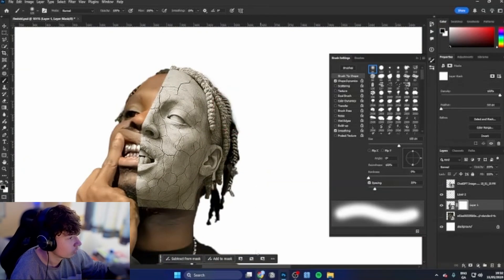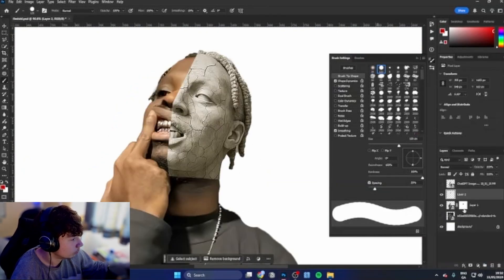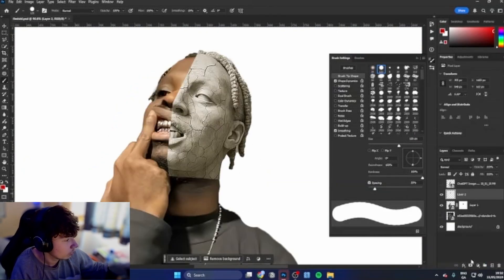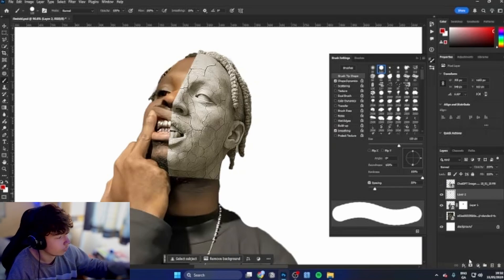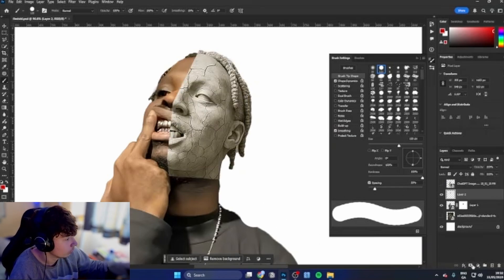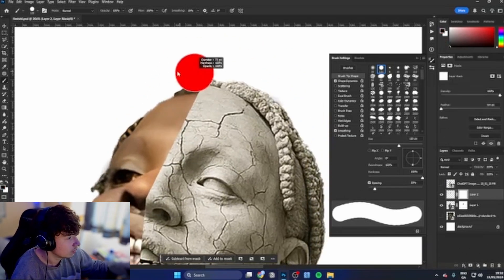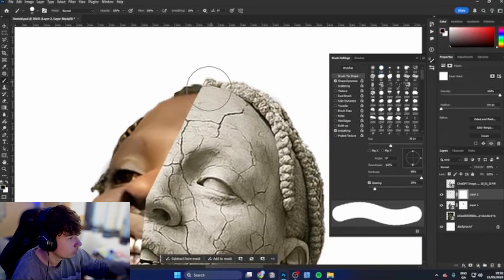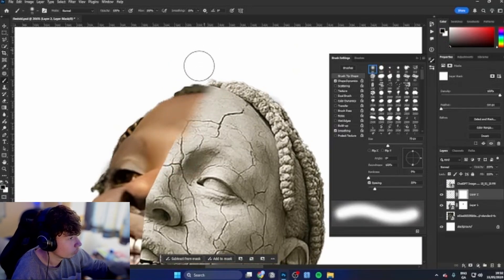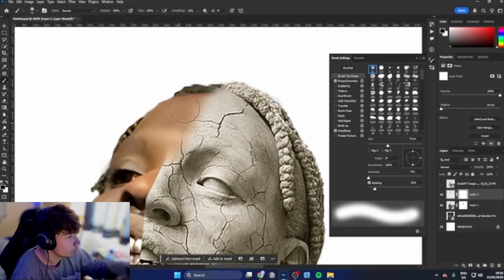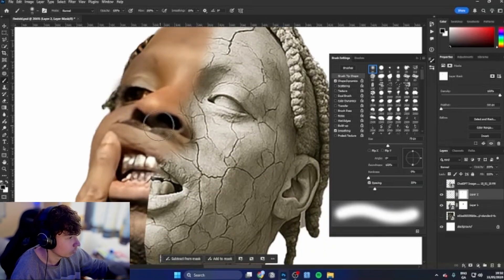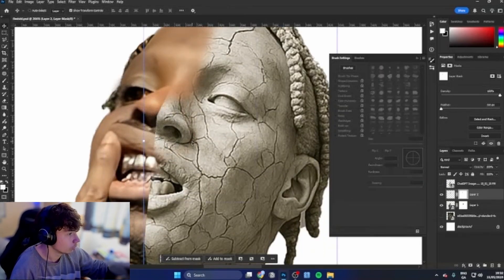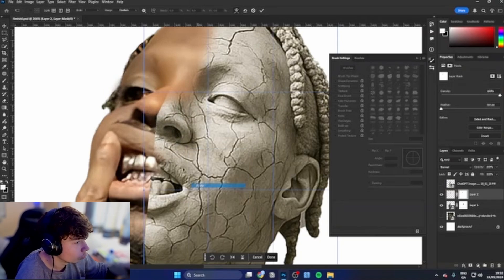Now we're going to go back onto the main image. We're going to erase the parts that we don't want to be seen. We're going to make a mask for this statue layer and we're going to blend it in a little bit. Just bring your brush up, lower the opacity, and kind of just get it to match a little bit like that.